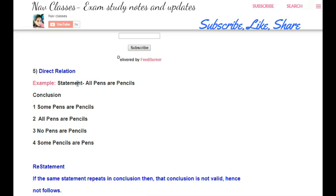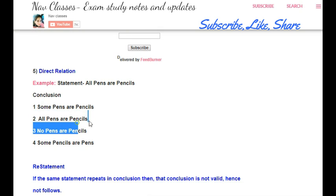Now consider the direct relation or restatement rule. If the statement is 'all pens are pencils' and the conclusion is also 'all pens are pencils,' then the statement is repeating exactly in the conclusion. If a statement repeats in the conclusion, that conclusion is not valid and does not follow — we will definitely say this conclusion is wrong.